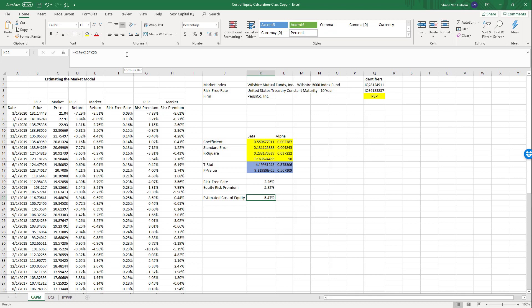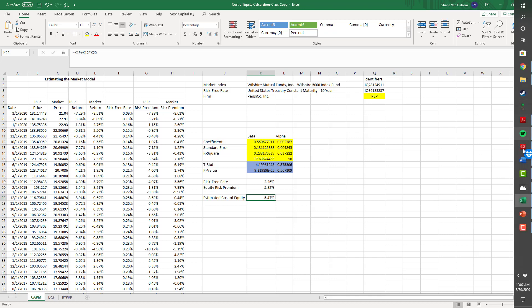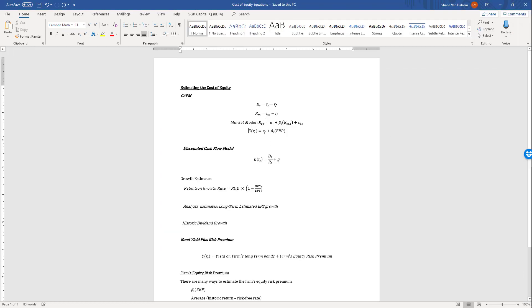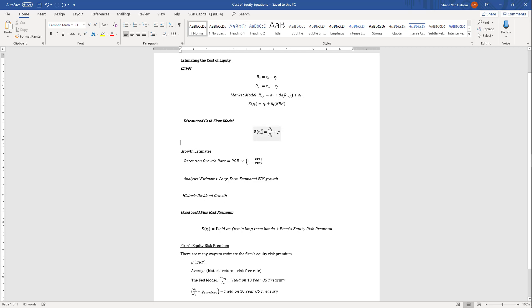That's the CAPM in a nutshell for what I want you to do for our class and for the stocks we're analyzing — whether considering keeping or removing them from our portfolio, or adding new ones. Now let's look at the discounted cash flow model. The expected return for a stock equals the dividend yield plus a growth rate.